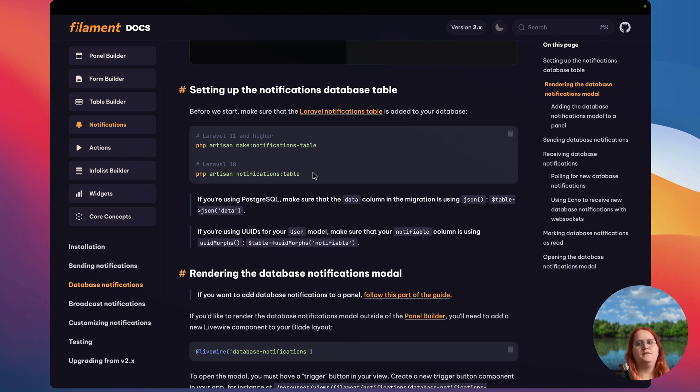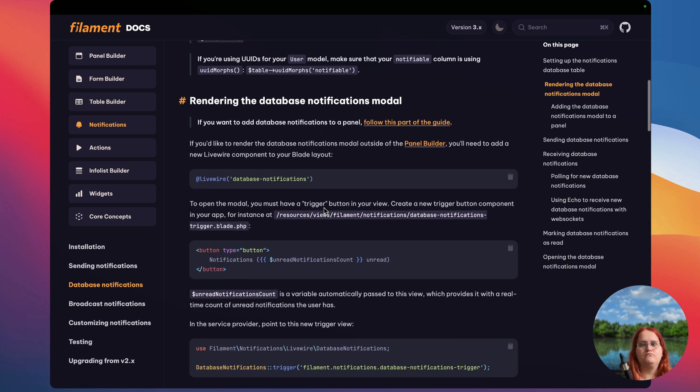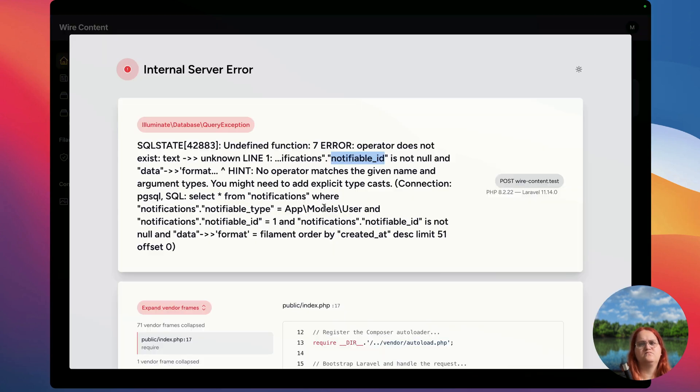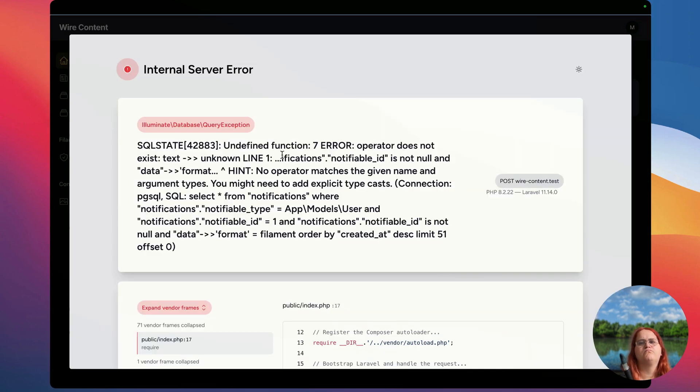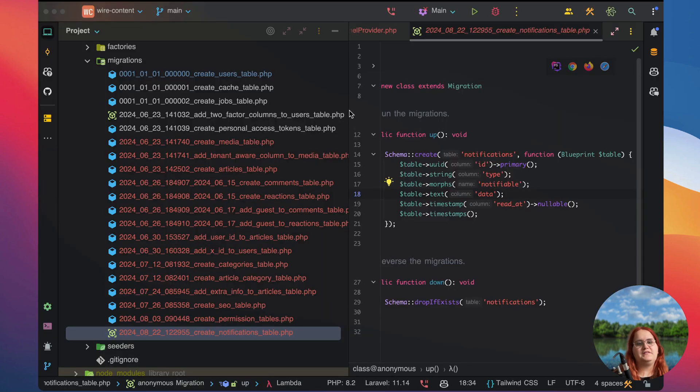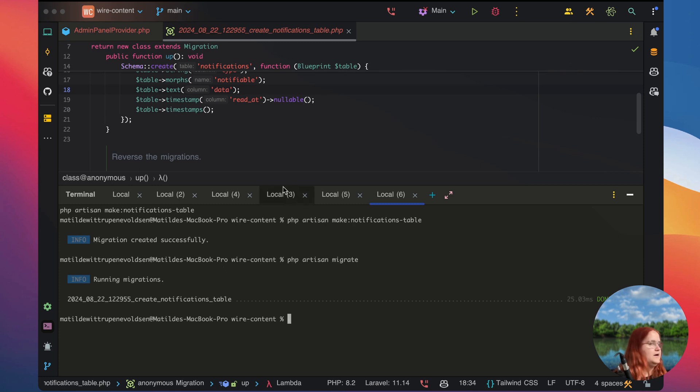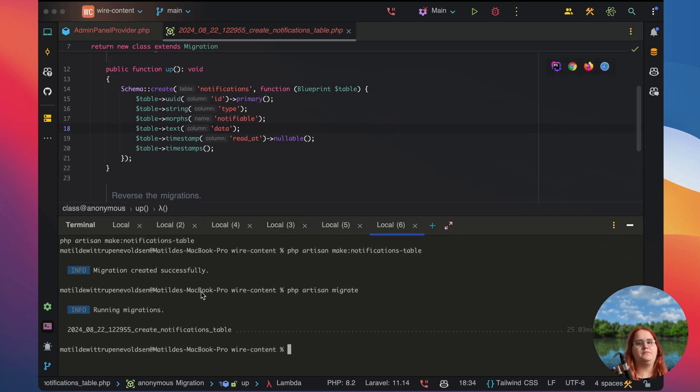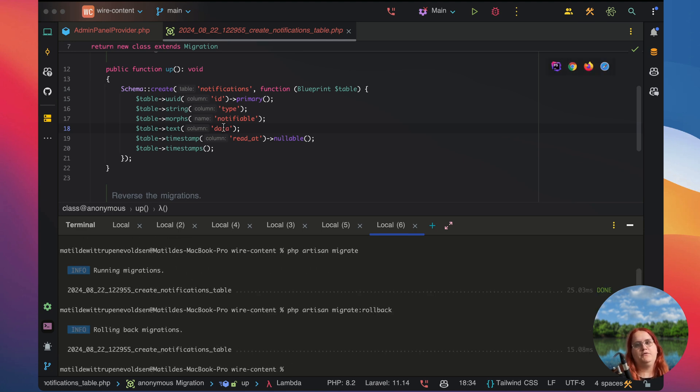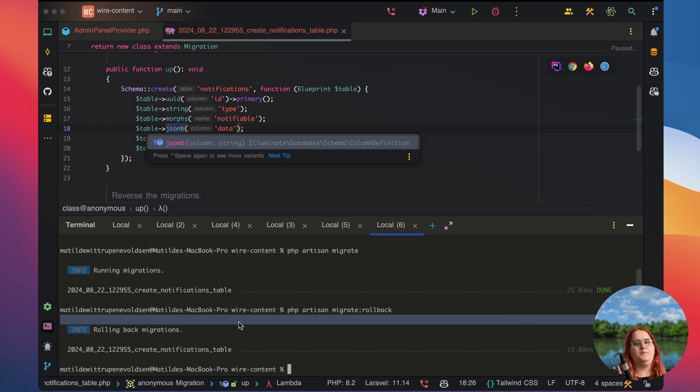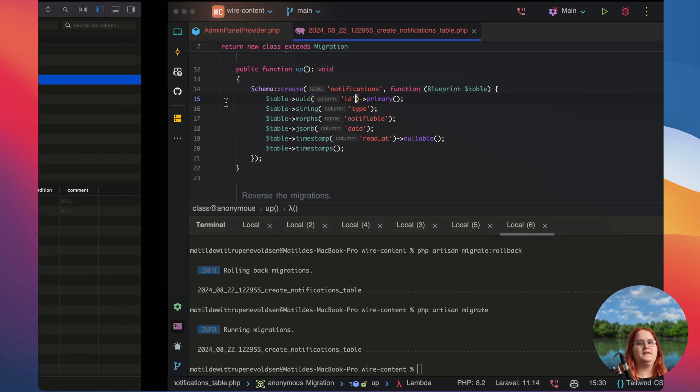For Laravel 10 you need to use this one, but for Laravel 11 and higher you need to use this. Let's take a look at why this error is happening. The issue is likely due to using PostgreSQL. If you are a user of MySQL you should not have this problem. If you go ahead and say migrate rollback, if you're using Postgres you may have to use jsonb for this to work.